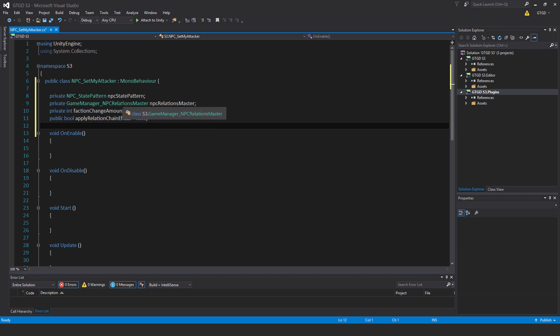private int FactionChangeAmount equals 2, public bool ApplyChainEffect applyRelationChainEffect equals false. This is going to apply in the case of shooting, melee attacks, and I won't have any chain effect with that.